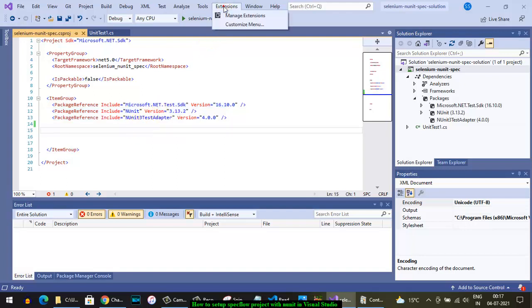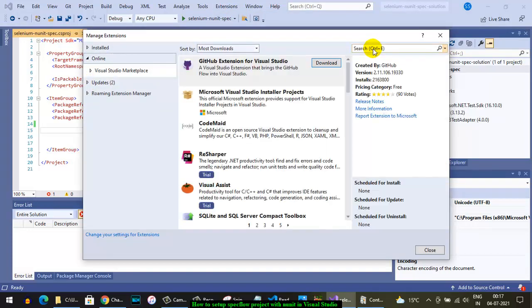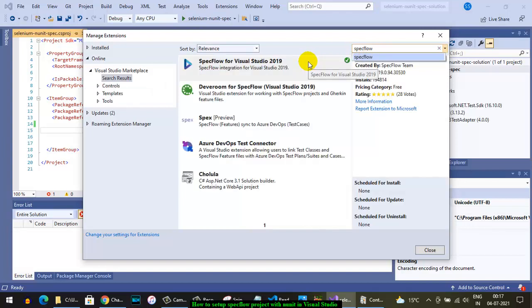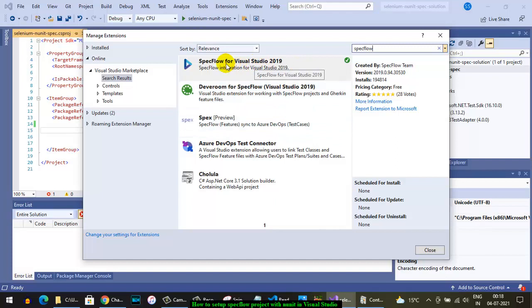Go to Extensions, then click on Manage Extensions. Search for SpecFlow here. It will show the SpecFlow extensions available, and you have to install the SpecFlow for Visual Studio 2019.